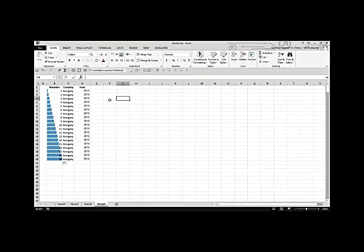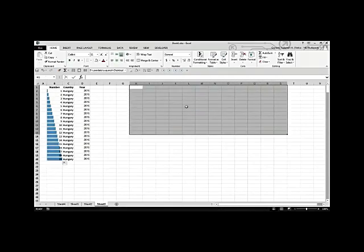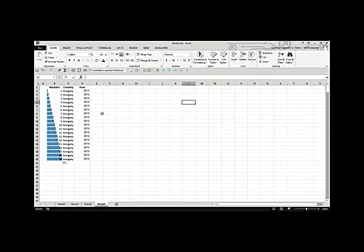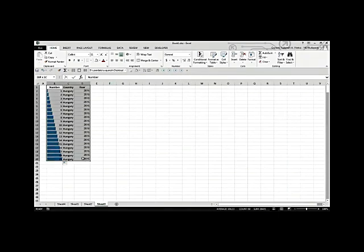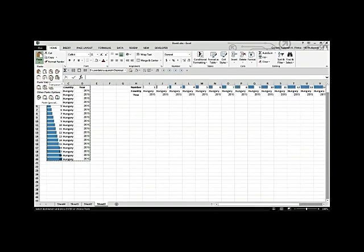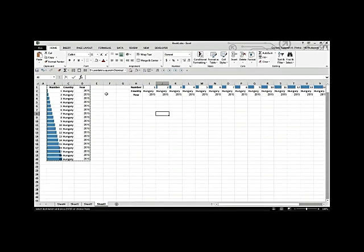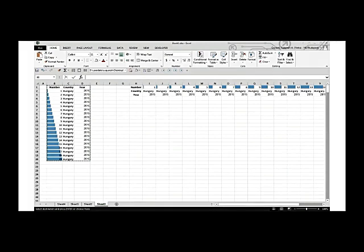Transposing data from rows to columns. Select the data you want to transpose and copy it. Then select the destination, click Paste, and choose the Transpose option. The data will be pasted in a different dimension — the same data but presented differently, from rows to columns. This gives you an opportunity to analyze the data in a different way.